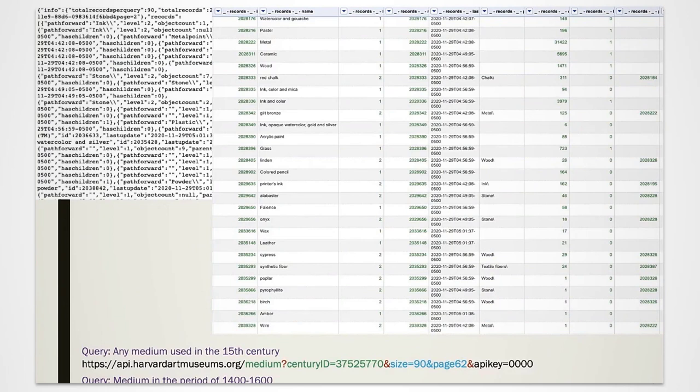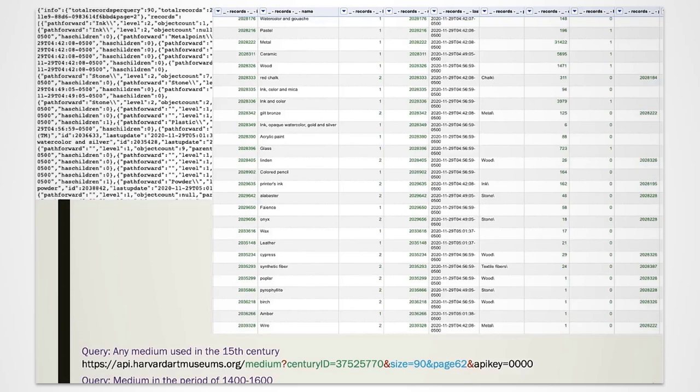In these examples, we are slightly refining the query string. Note that the resource is followed by a question mark, whereas the filters are followed by an ampersand, both here highlighted in red. The time frame, here in green, is given once in the after and before mode, the other time for the century ID.